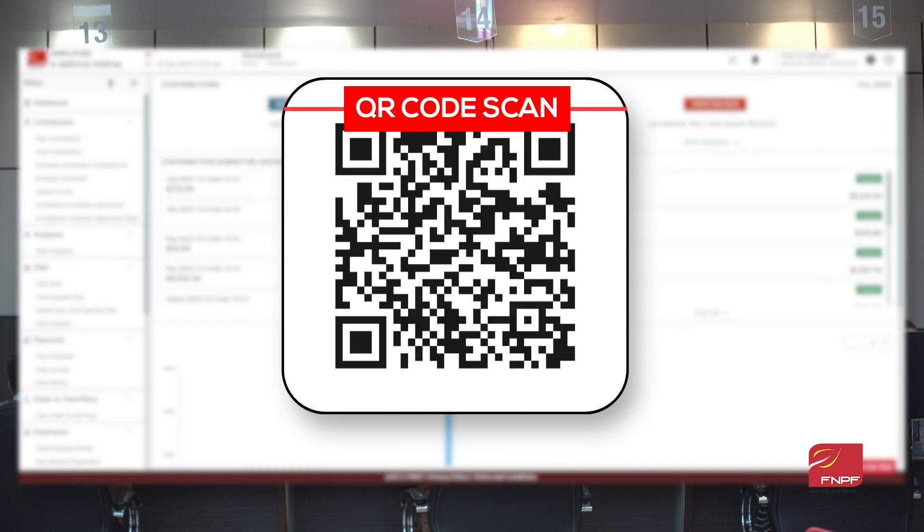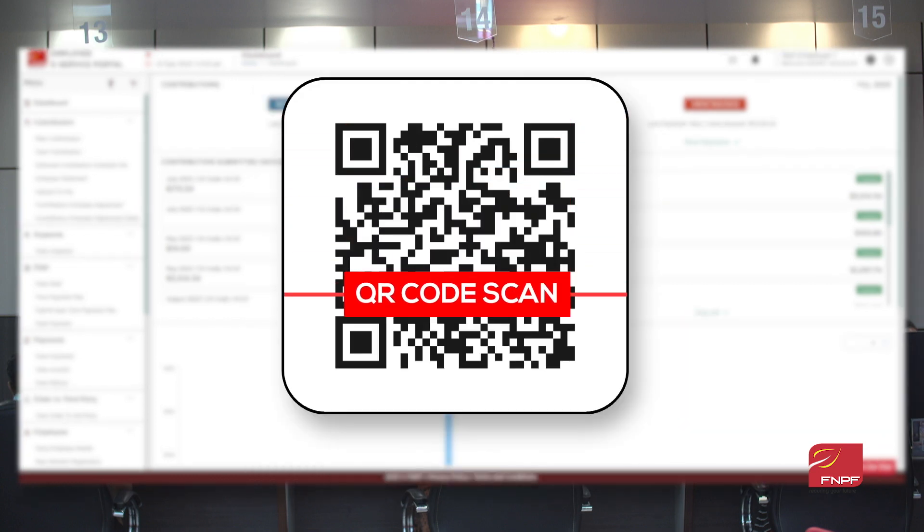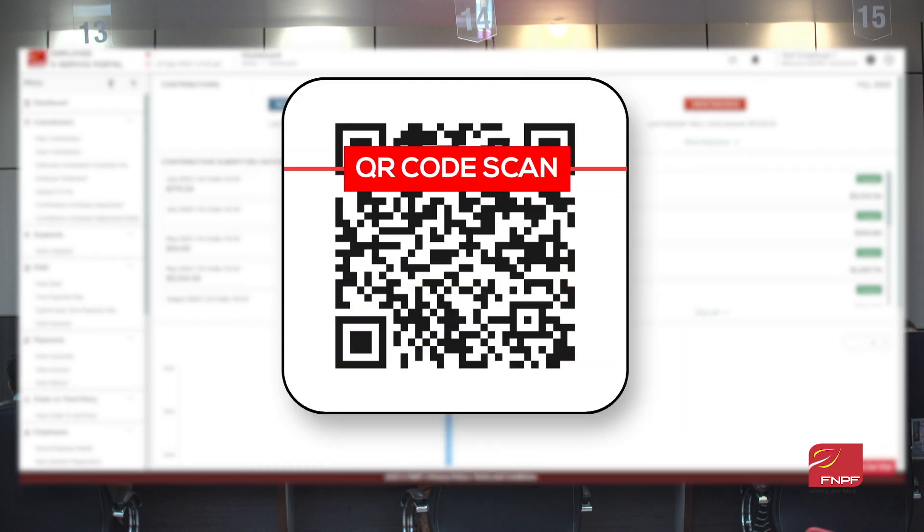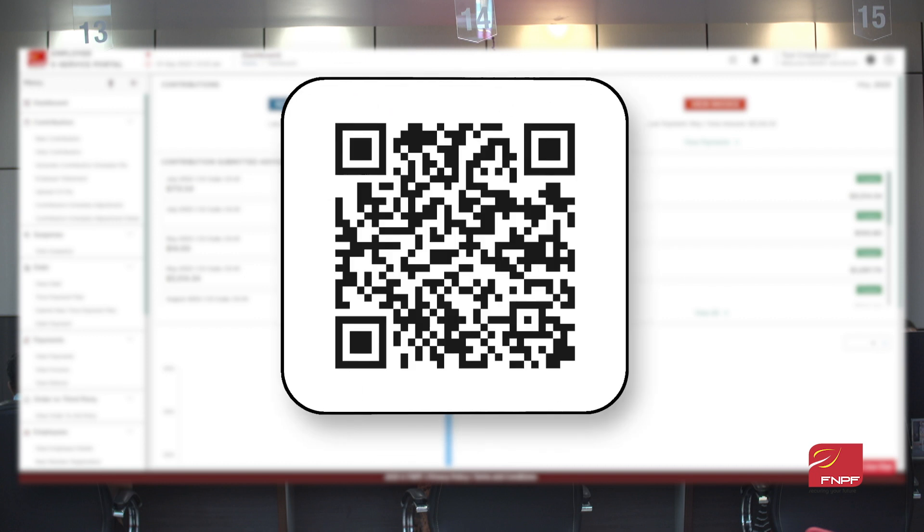Verify compliance with a simple scan. A QR code on the compliance certificate makes checks effortless for your business dealings.